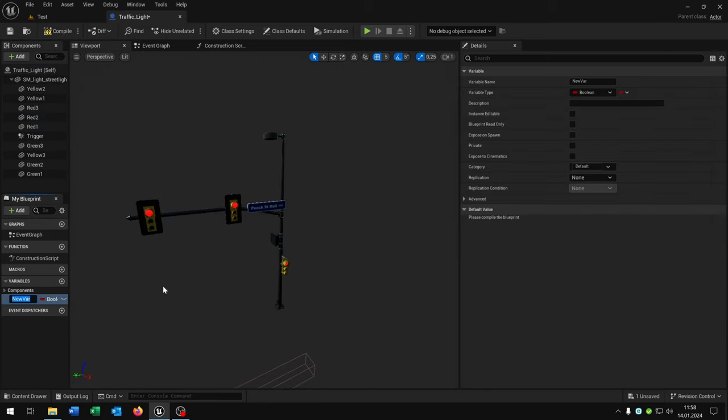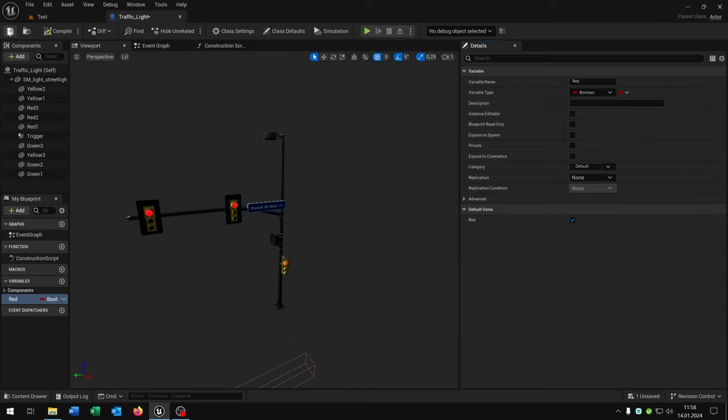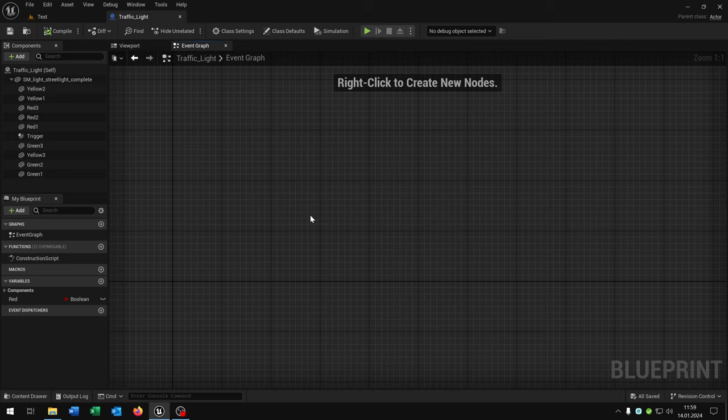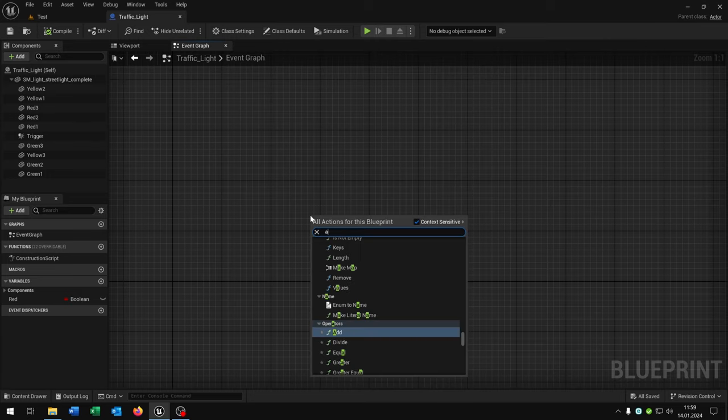We need a variable called red as a boolean, and we check this to true.